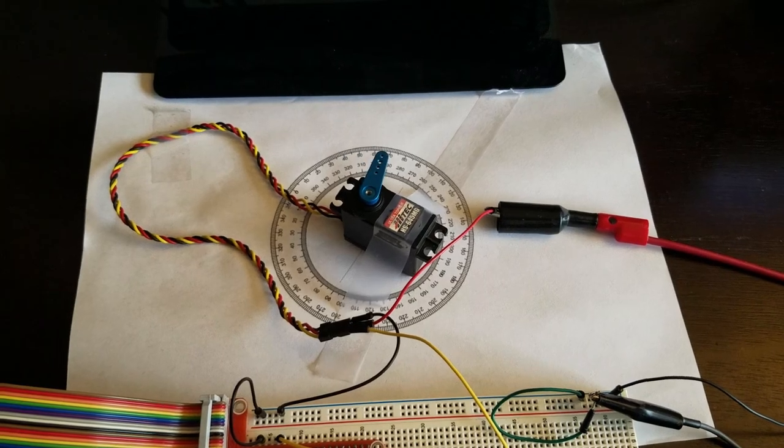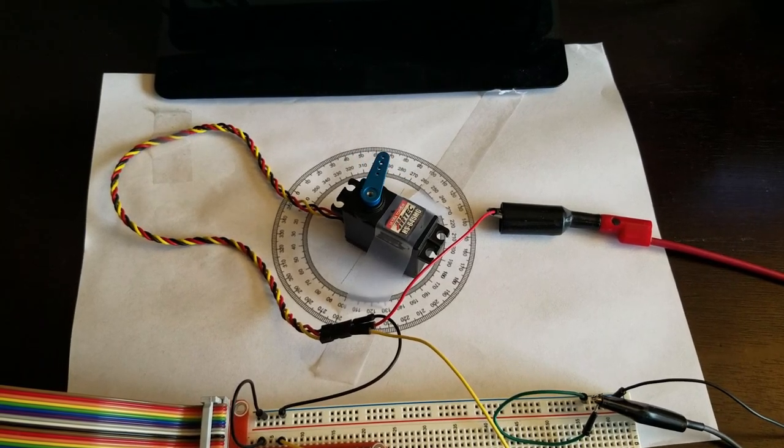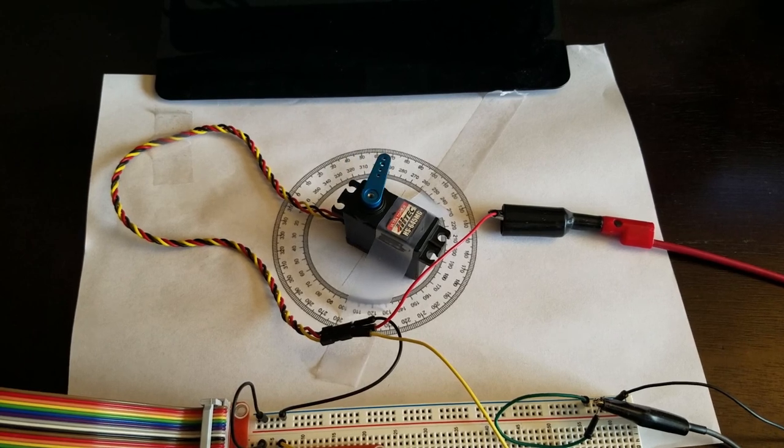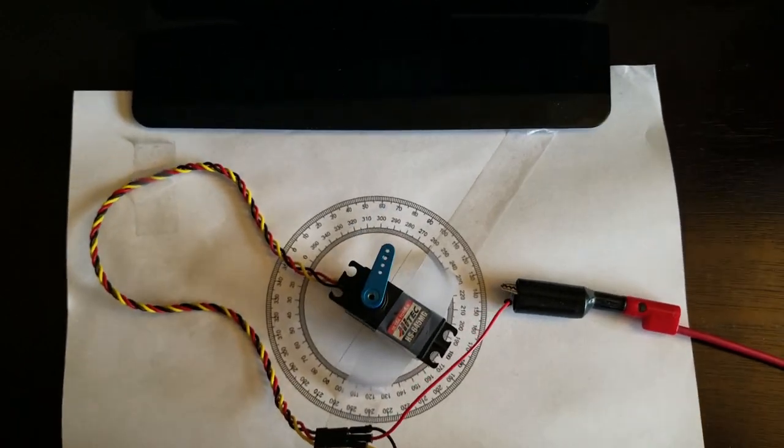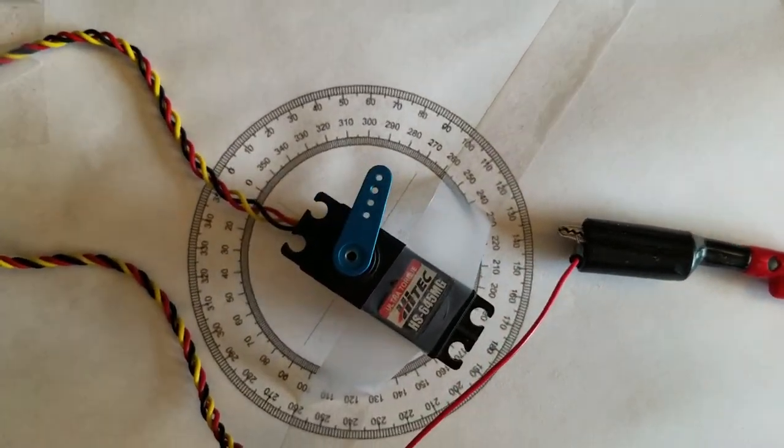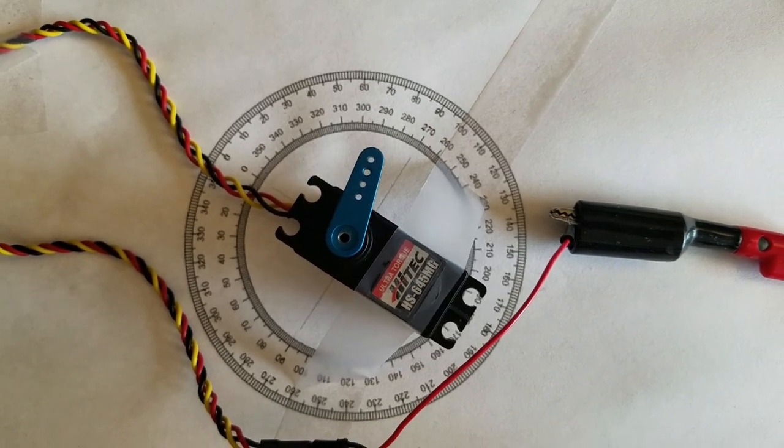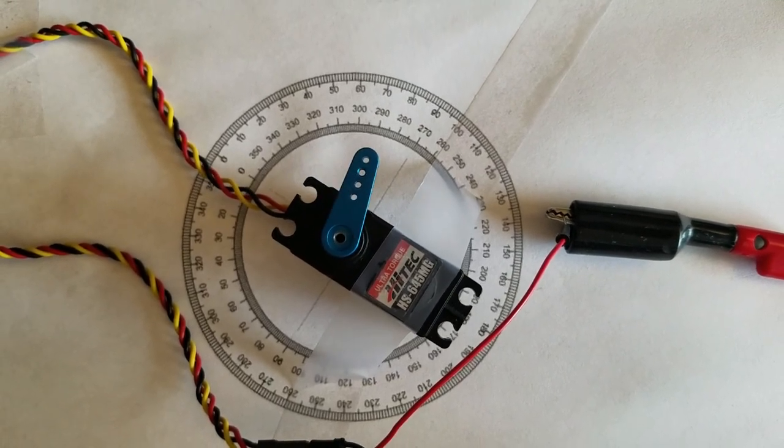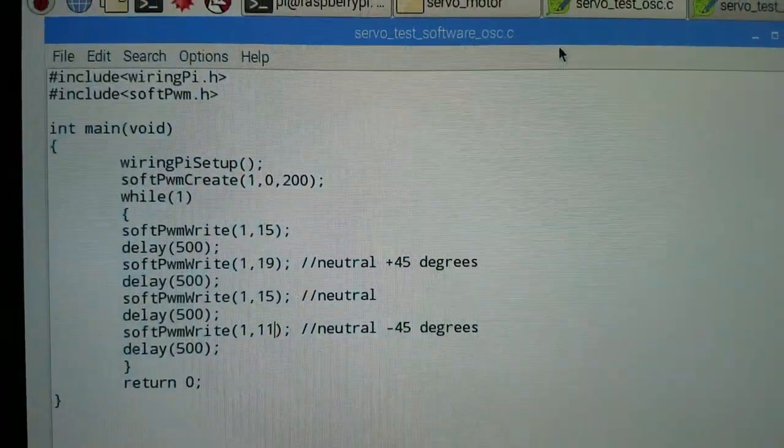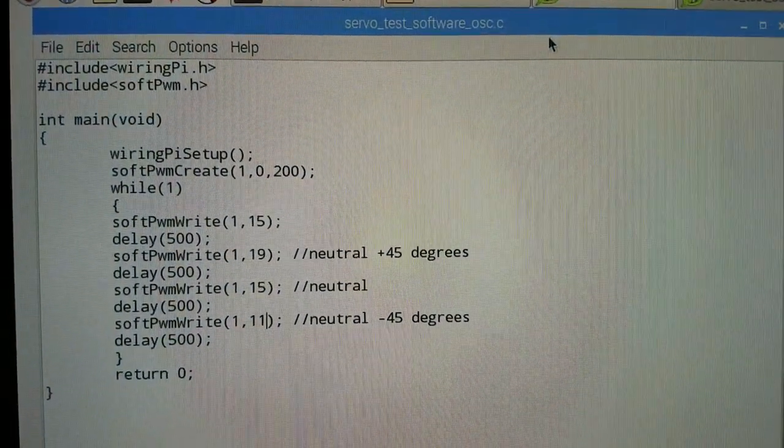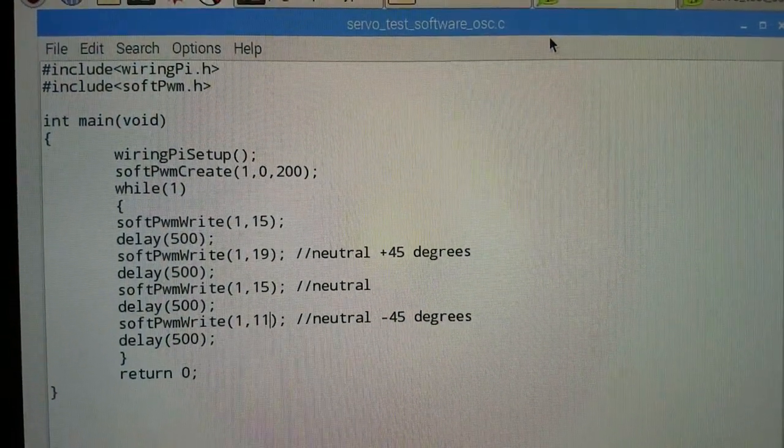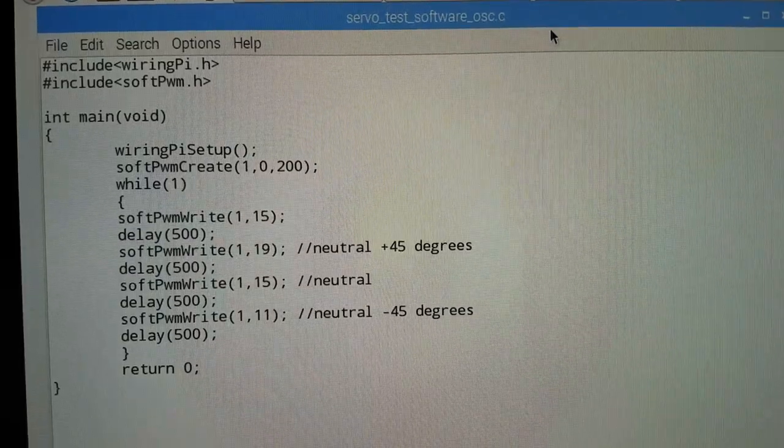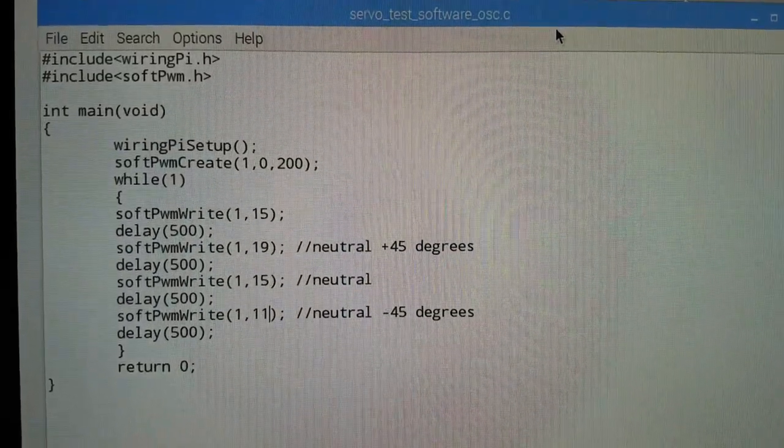So here is how the software based PWM control works in practice. Here is the code used to control the motor. The code is equivalent to the hardware based PWM code.